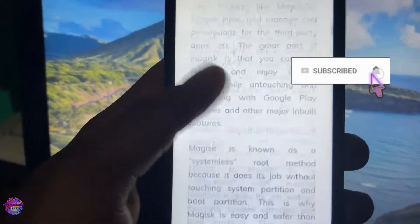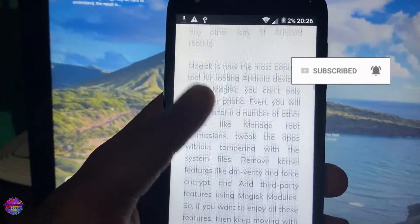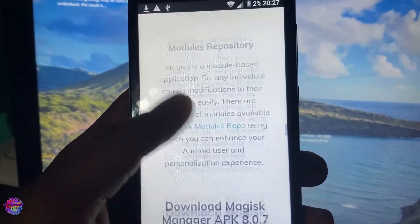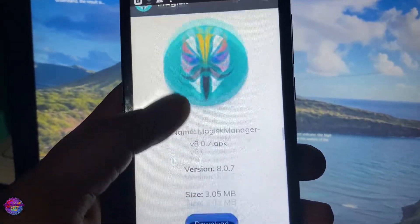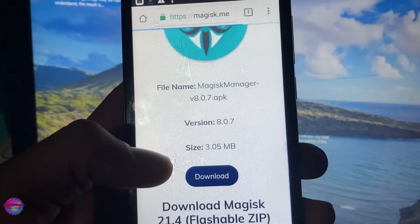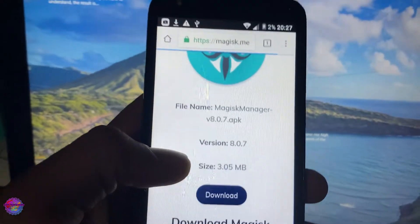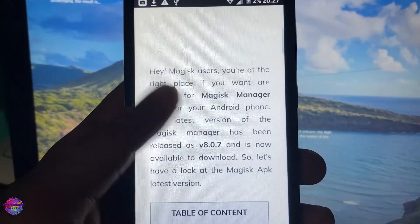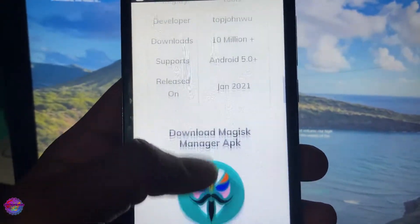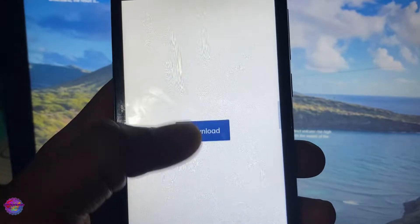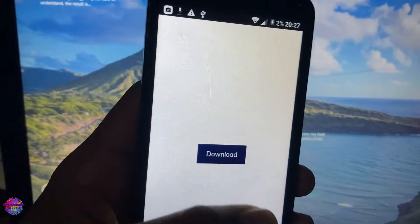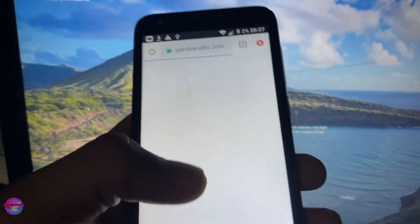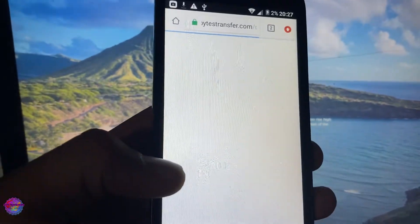On the website I'm going to scroll all the way down. I'm going to be looking for Magisk Manager right here, so I'm going to tap Download. I'm going to tap Download right here — it's going to forward me to another website.